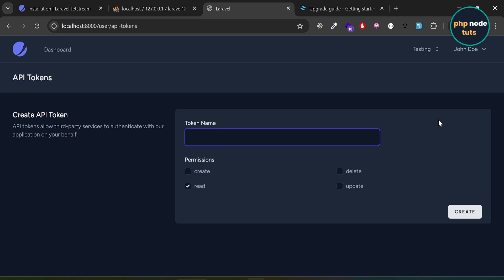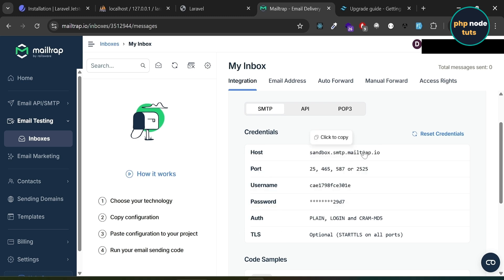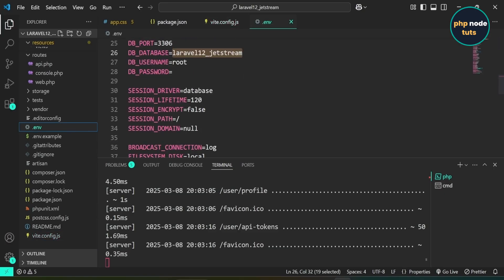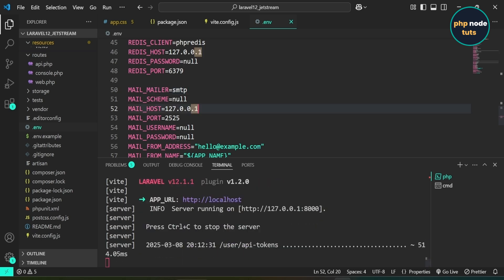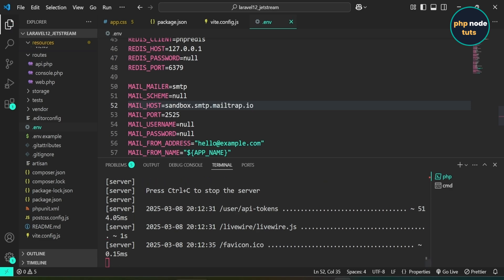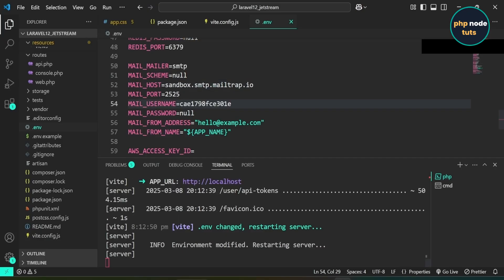Next, let's implement the email verification feature so that when a user registers, an email will be sent to their email address to verify their account. To test this, we'll use MailTrap — a tool that allows us to safely test email functionality without sending to real addresses. Go to mailtrap.com, sign up, and open the inbox. You'll see credentials like host, port, username, and password. Open the .env file and add SMTP as the mail mailer, paste the host, username, and password into the corresponding mail fields.